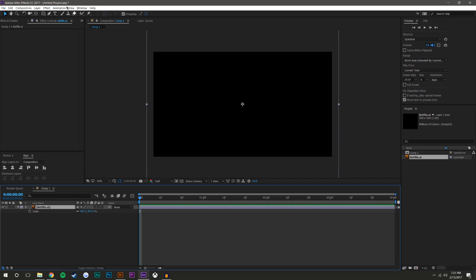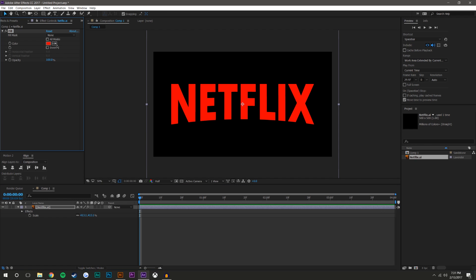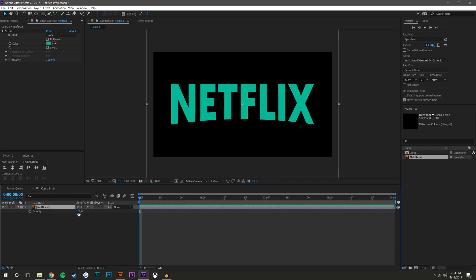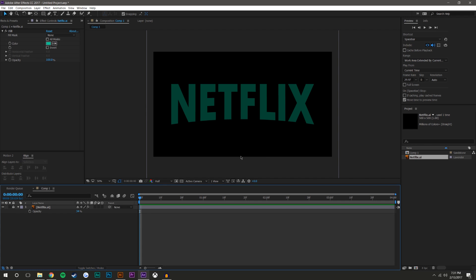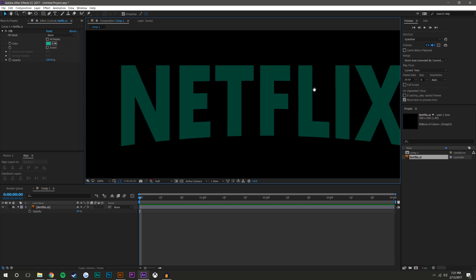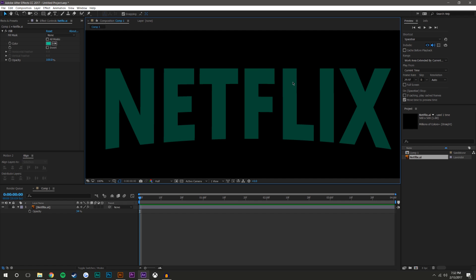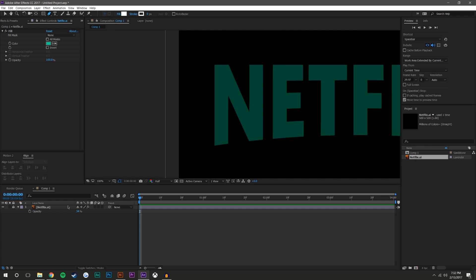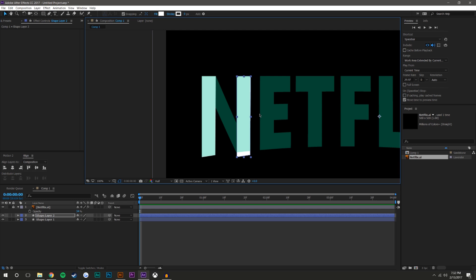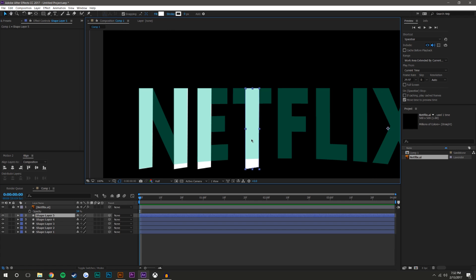I'm going to select this layer, go to Effect > Generate > Fill. The red is fine but I'll change it to a green color, set the transparency lower, and lock it. What I need to do is break this up into its individual parts. The easiest way is to just trace it, especially since there aren't many letters and there are a lot of straight sections. Also, if you hold Shift you can easily drag shapes out under the same plane.